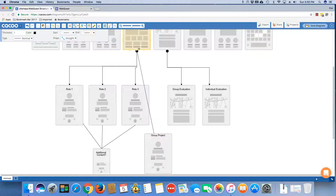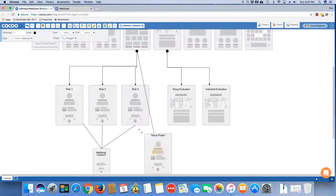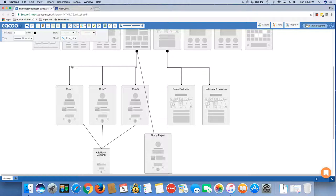And you don't necessarily need to go directly from the process page right down to the group project. You could also link the group project page off of the individual roles. So you have a fair amount of flexibility here. And what determines how you do that are your students, are your audience.